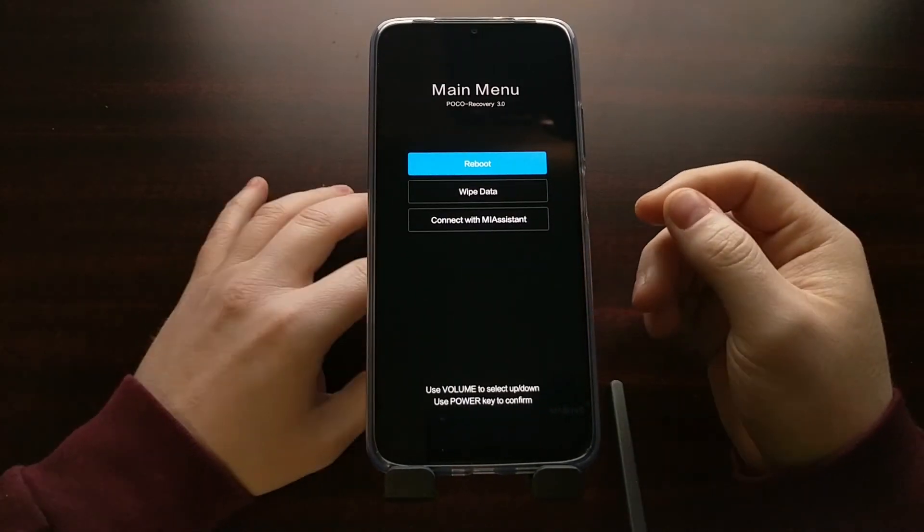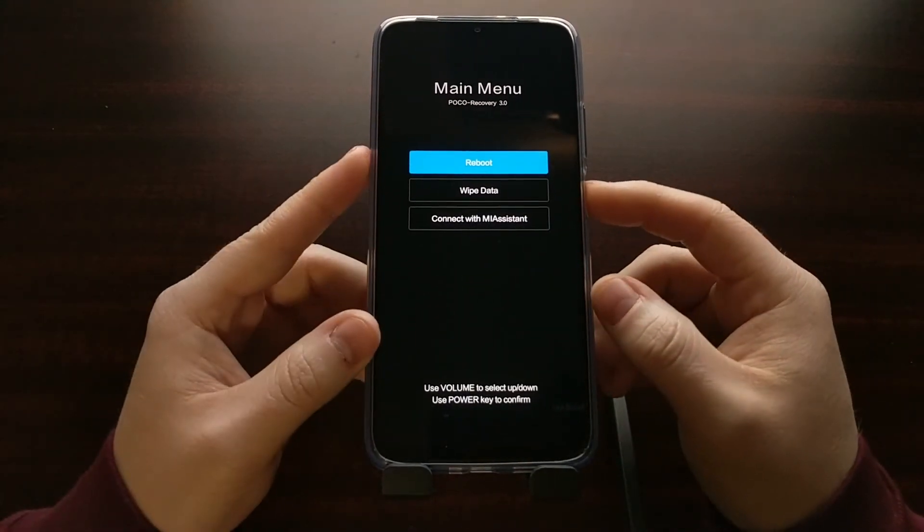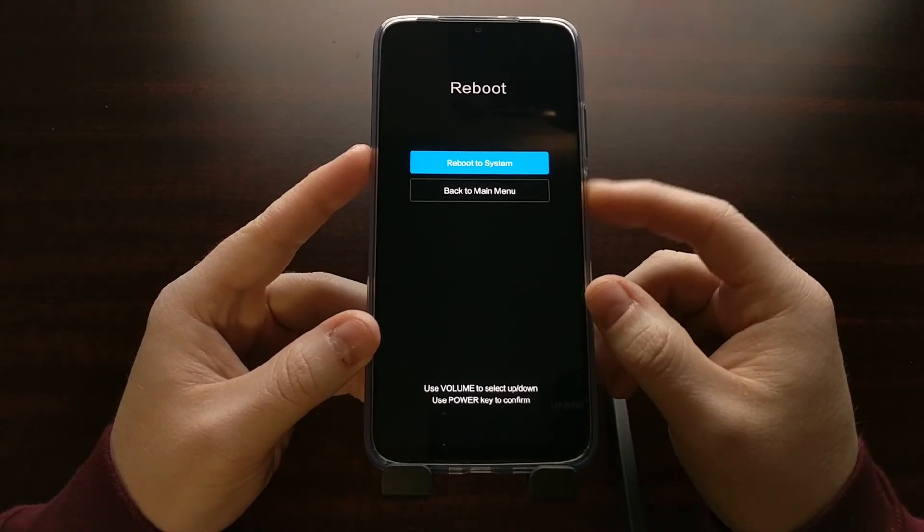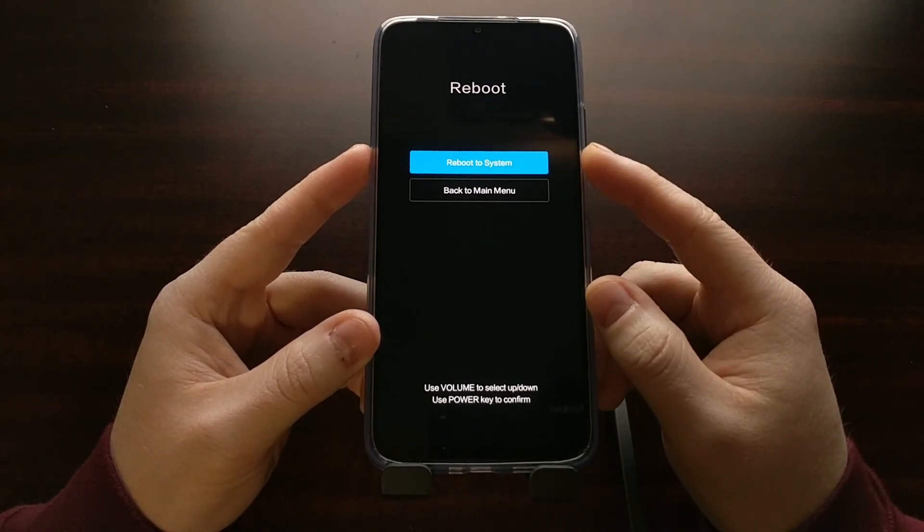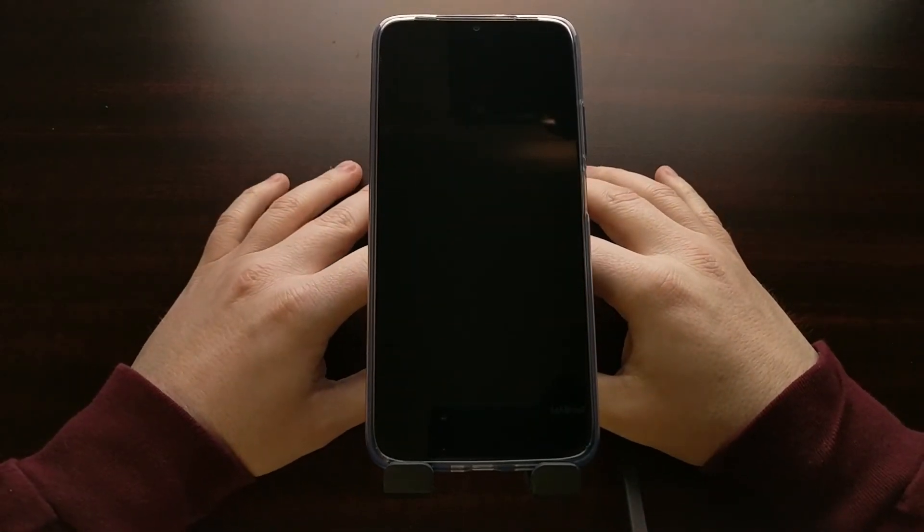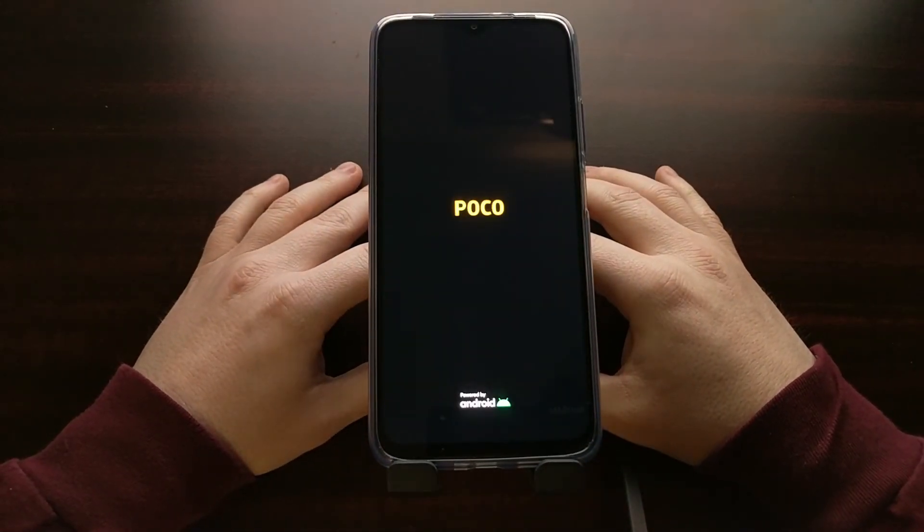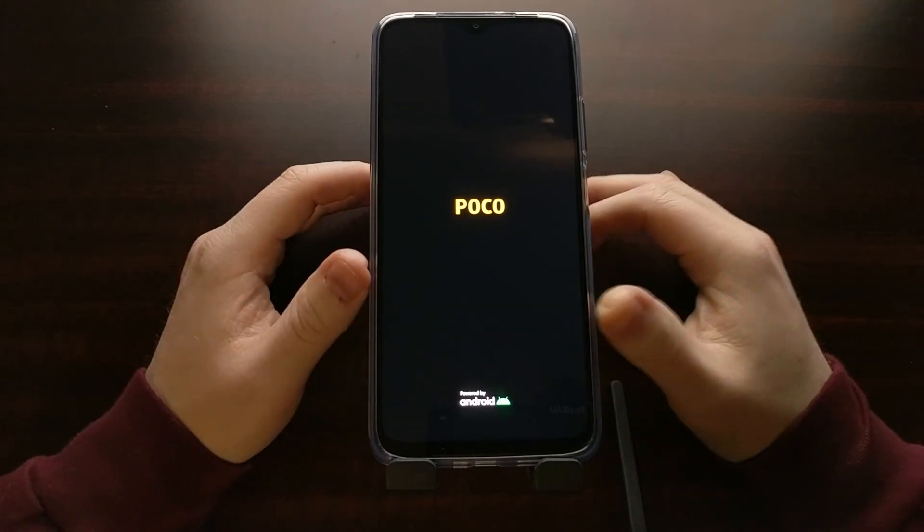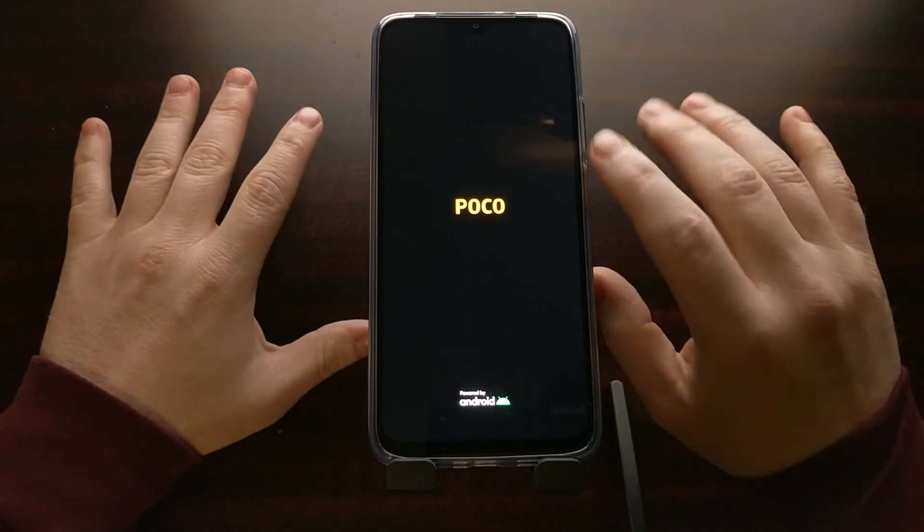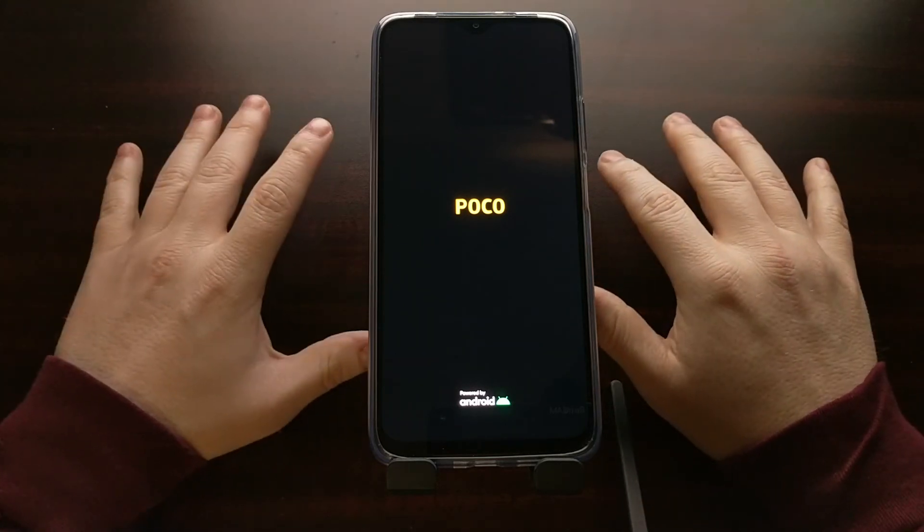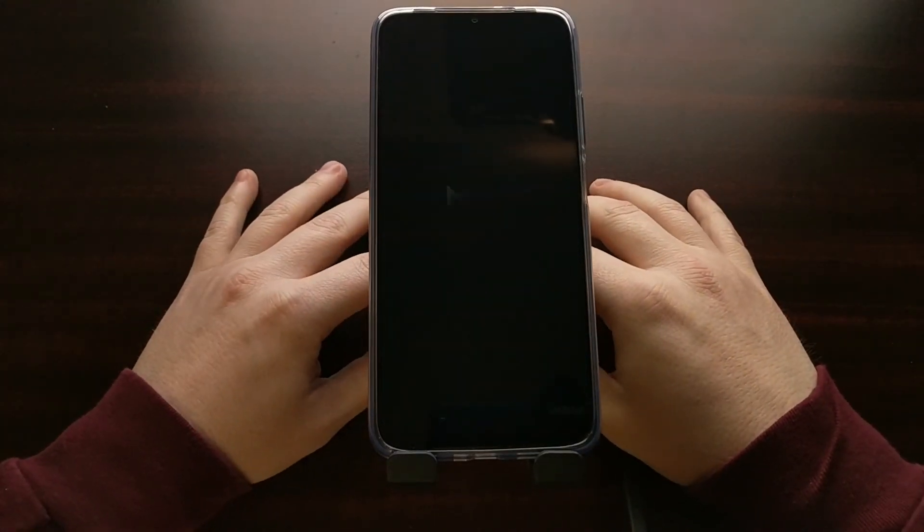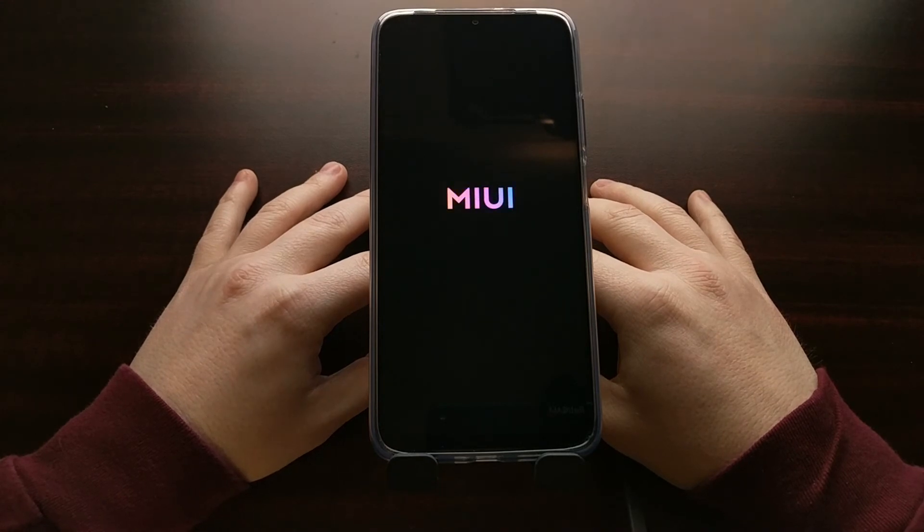But again, once we are ready to boot back into the Android operating system, we select the reboot option, keep it selected on the reboot to system option, pressing the power button both times. You're going to see the phone reboot. We're going to see that splash screen, and as long as we're not pressing any of these buttons it should boot up right back into the Android operating system like normal.